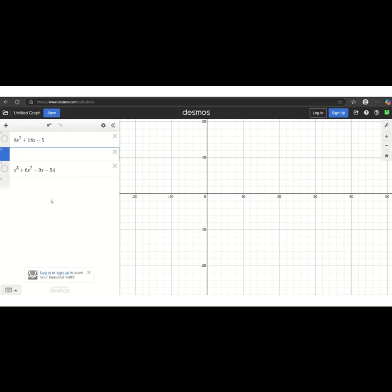Hello, thank you for clicking on this video. This video is going to go through how you can use Desmos to check your factorization.